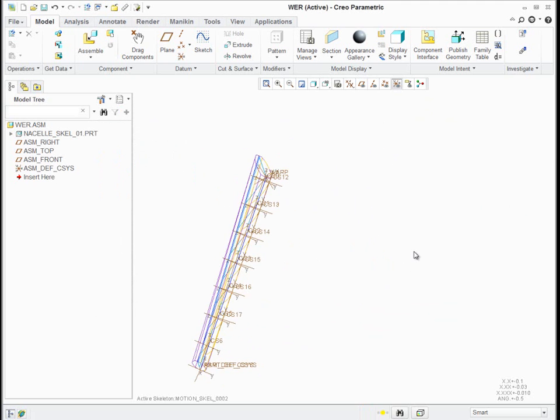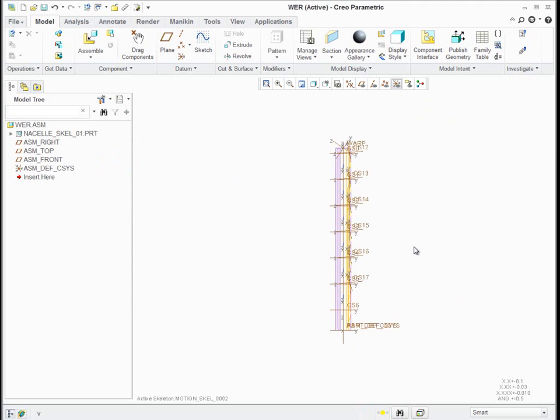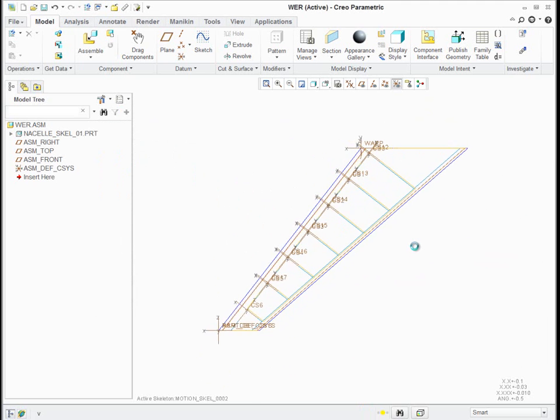And you see how it's nice and squared up. So if I go to my front view, it's square, when I go to my right view, it's square, everything is nice and tidy. So I've got the skeleton, I'm just going to use it now.